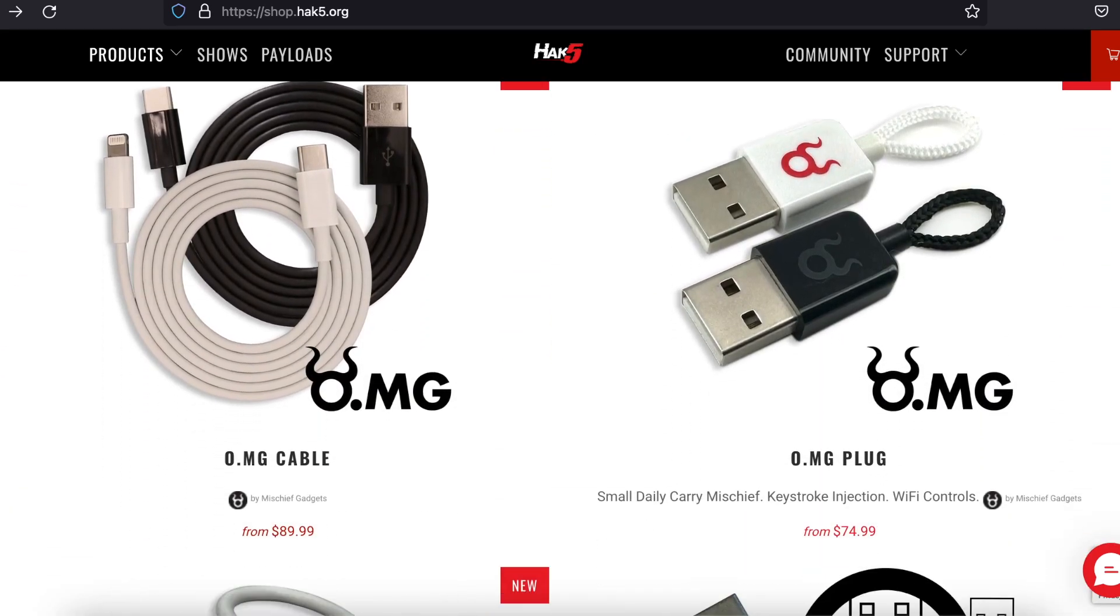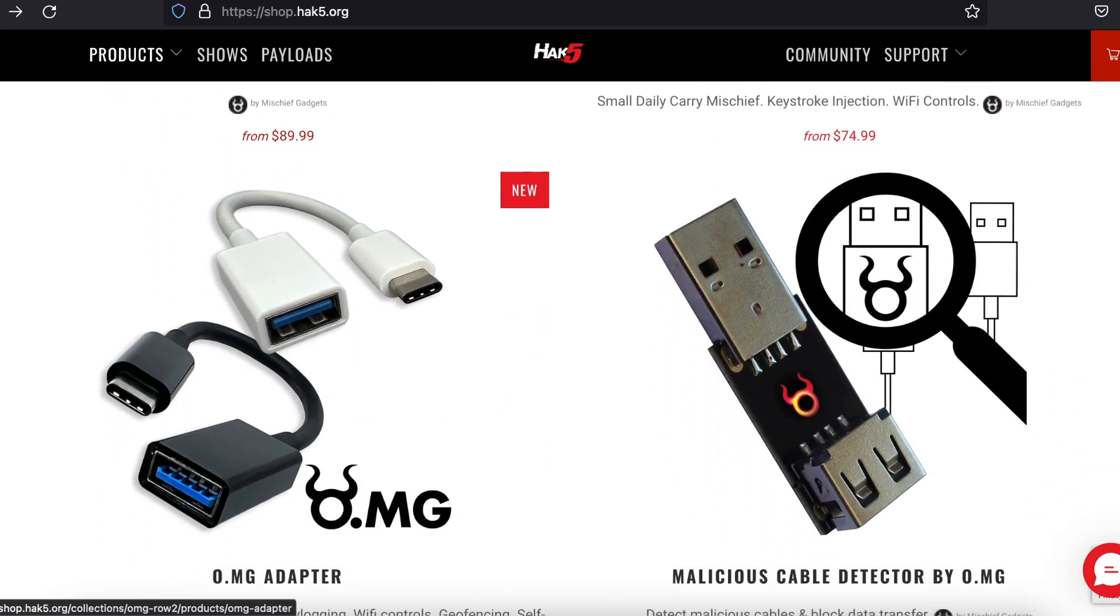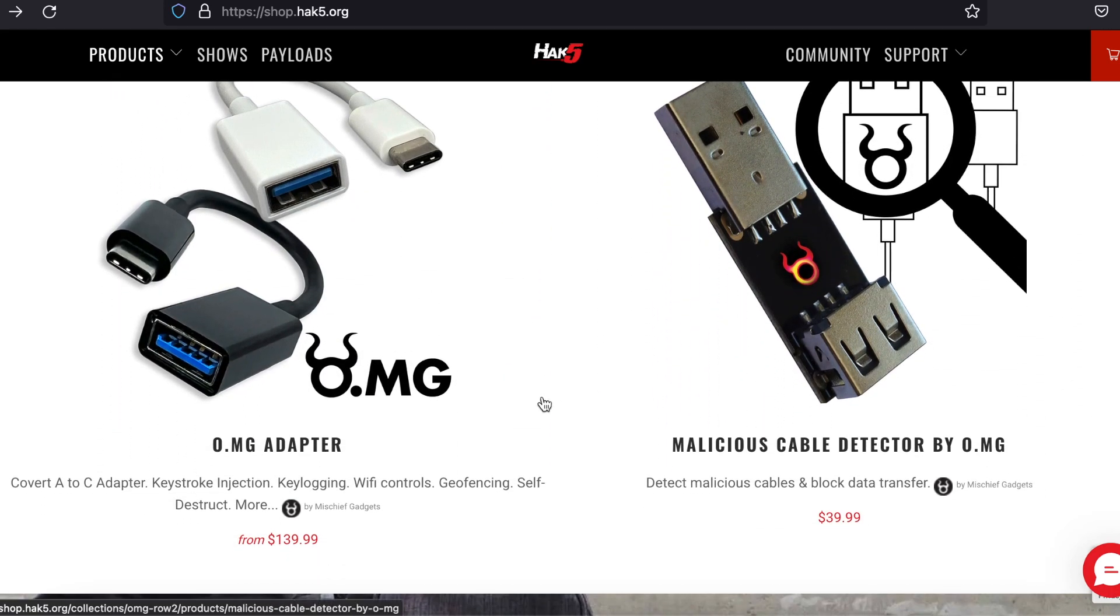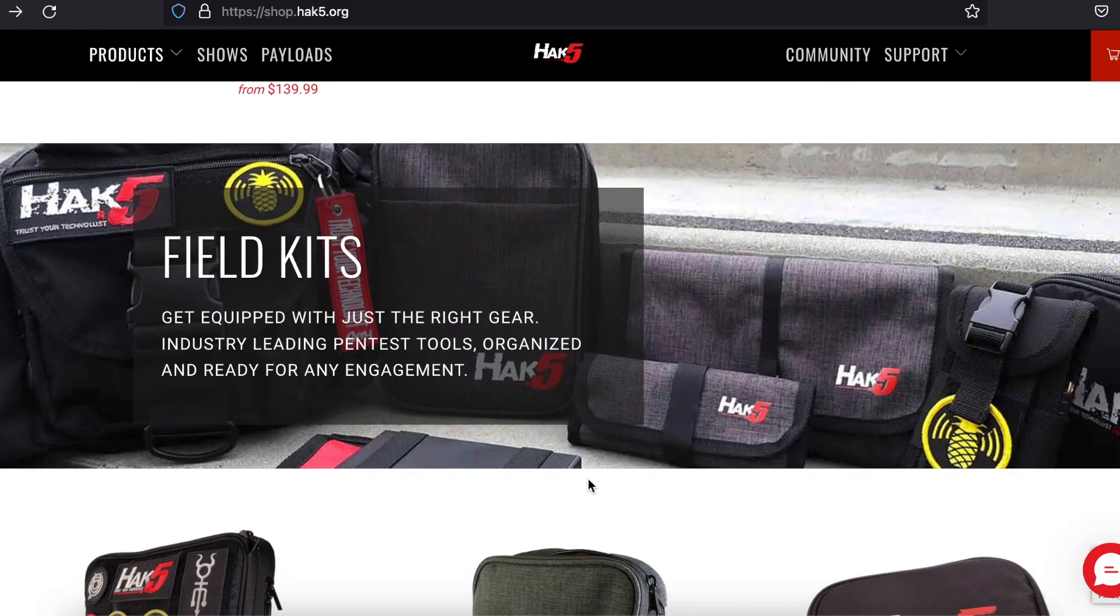For example, one is capable of sitting between a laptop and a router and getting access to whatever packets are sent, such as Facebook login information.